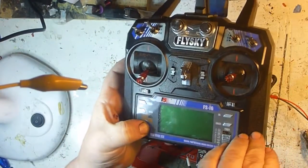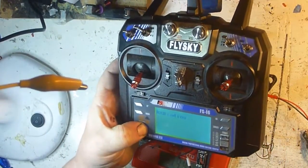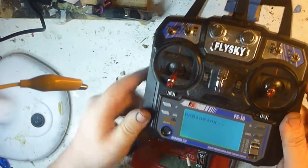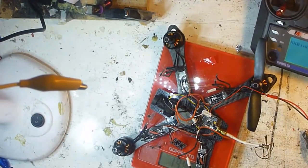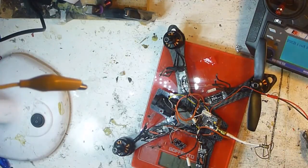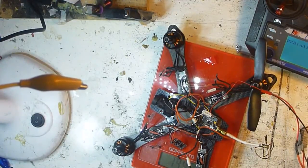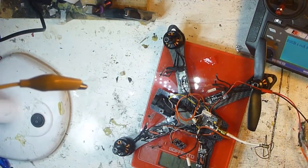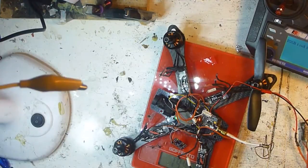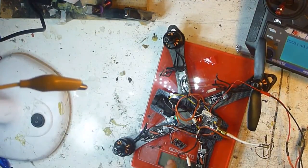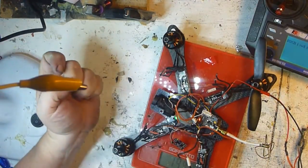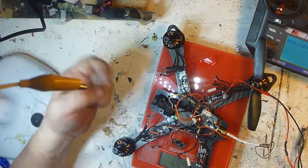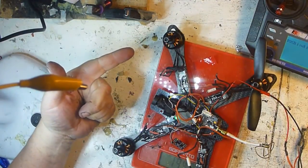It will say binding. You don't have to keep holding the bind button down. So now I'll just plug in the battery. You can see the lights change - now it's just a solid green. That means it's bound.